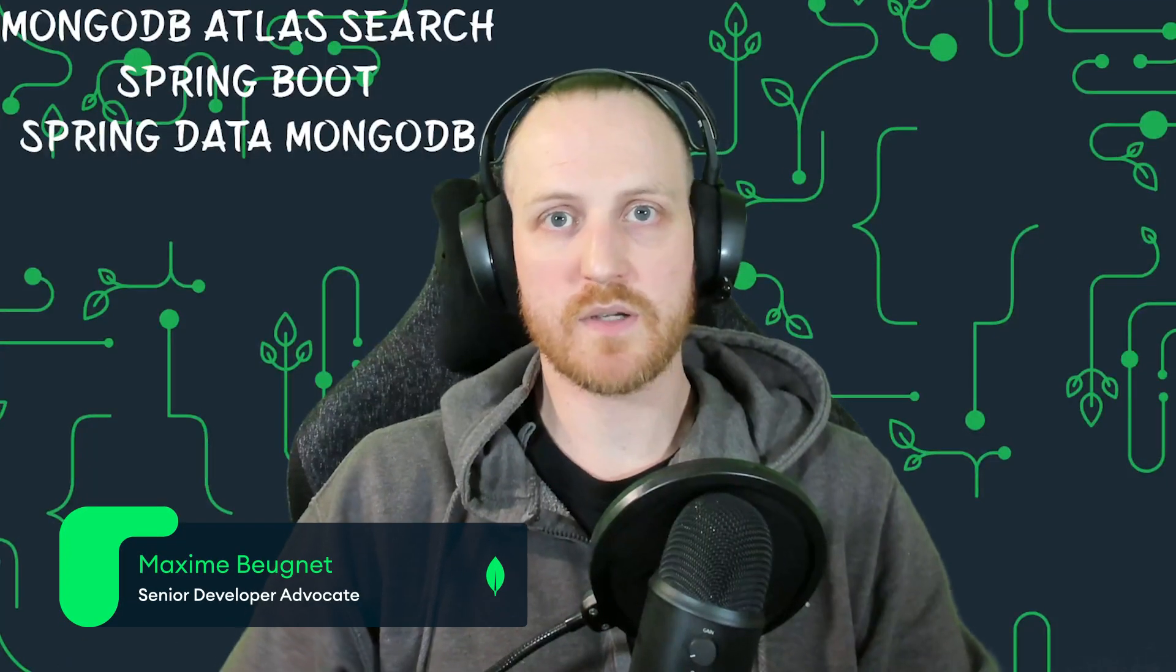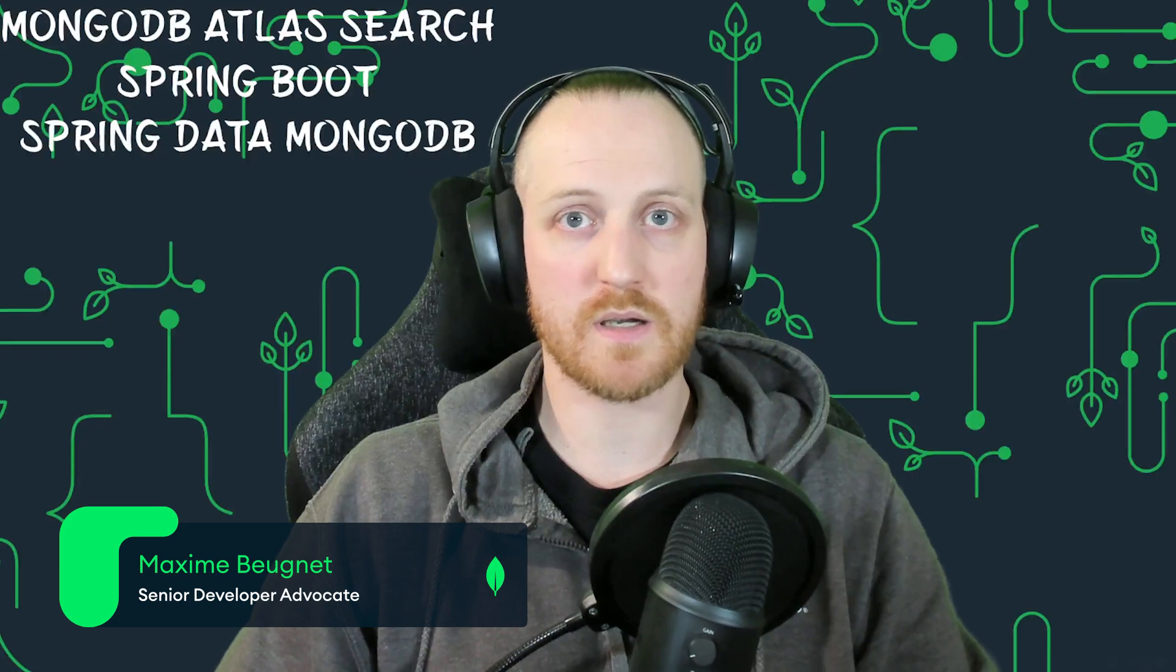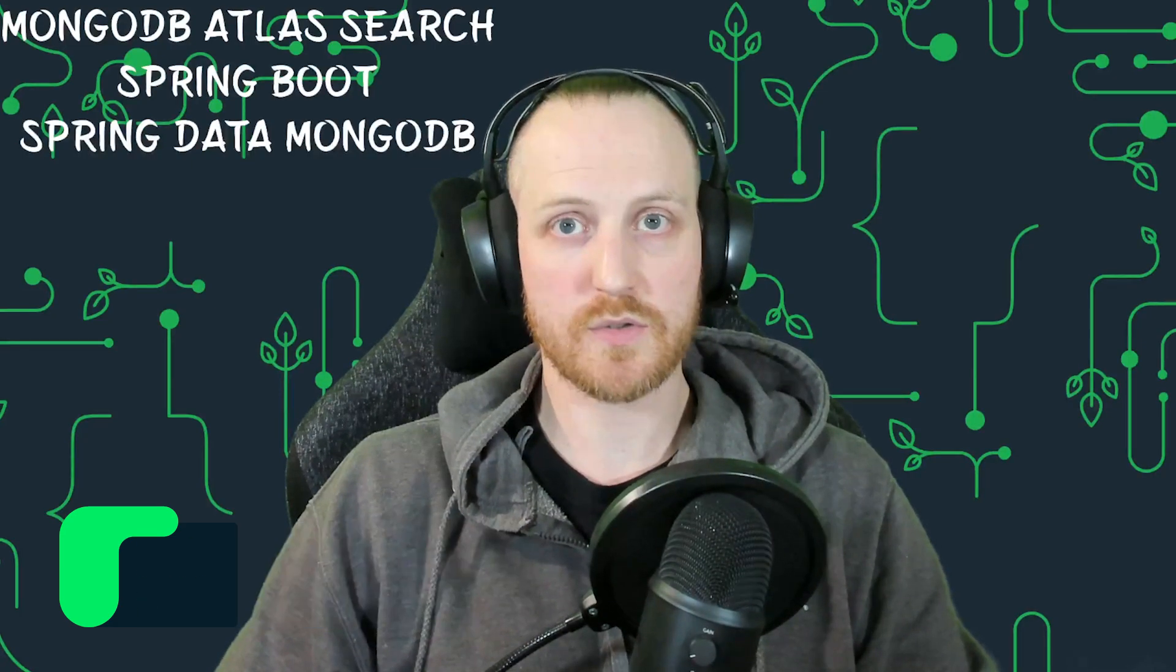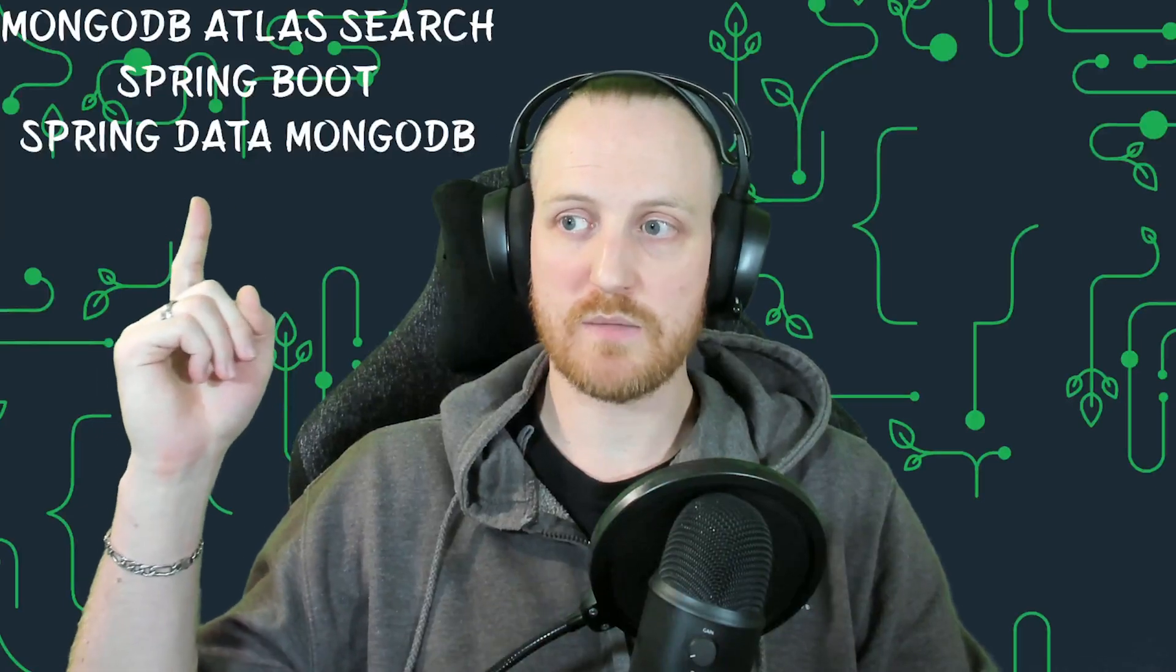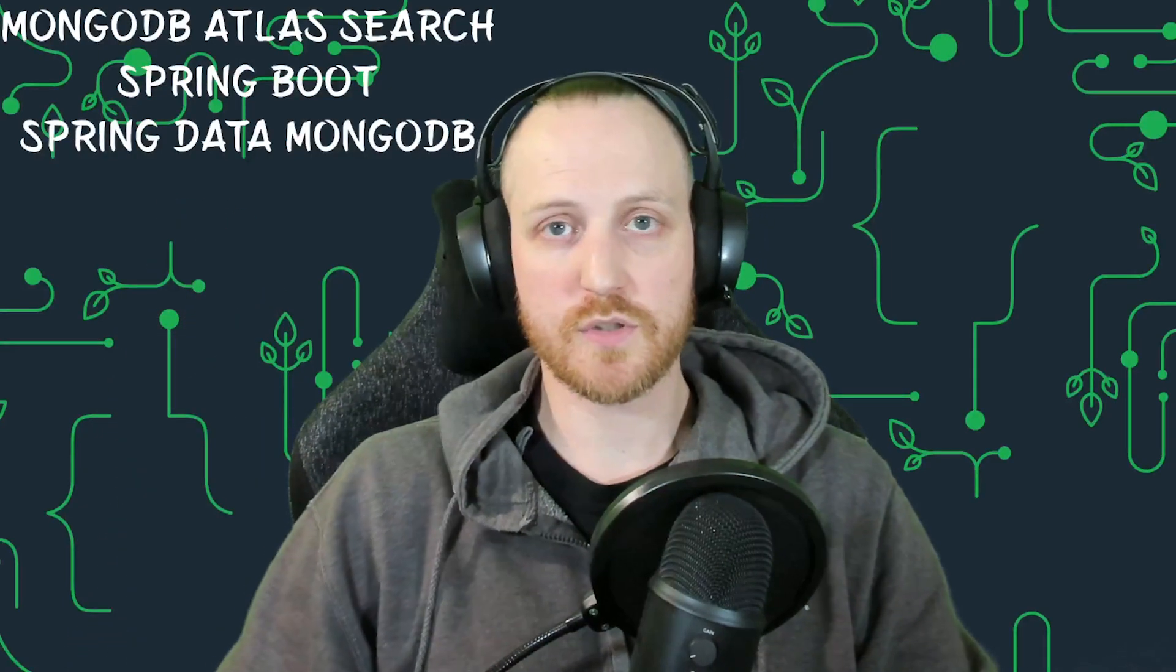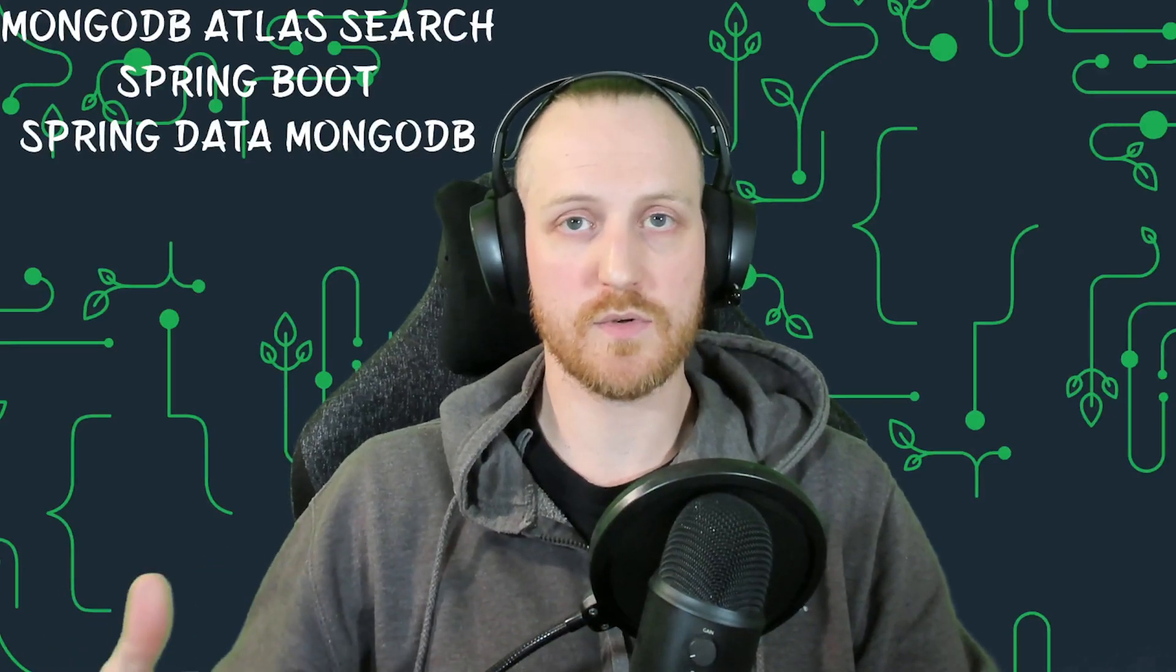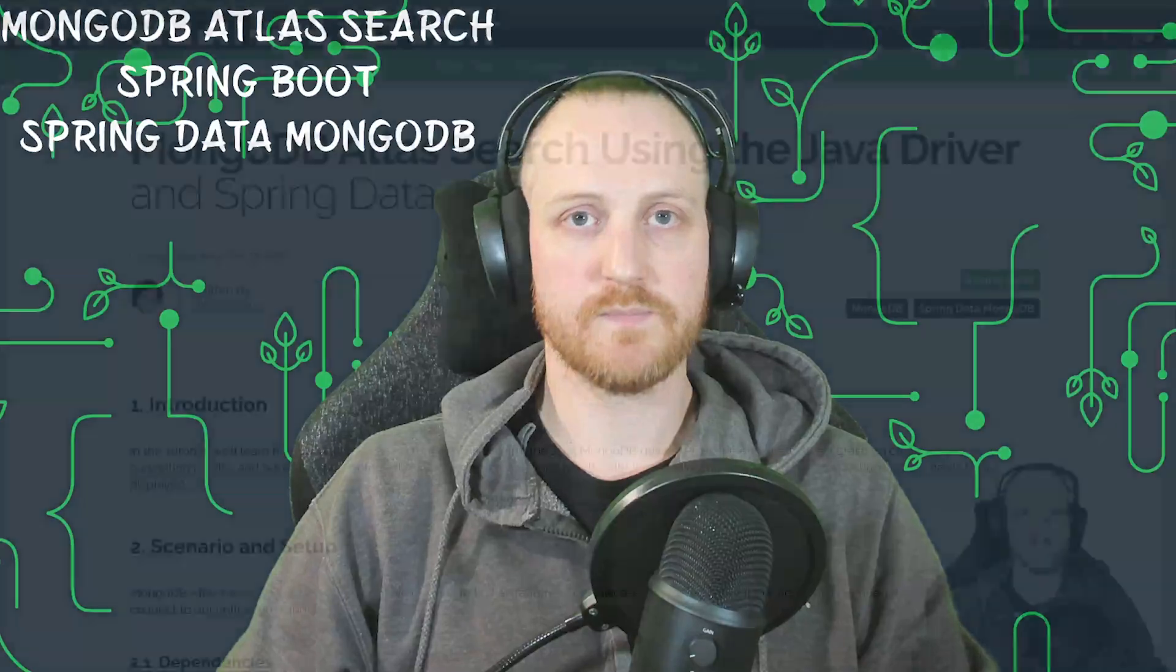Hi everybody, I'm Maxime Bernier, a Senior Developer Advocate at MongoDB. I'm based in France and today I want to talk to you about Java, Atlas Search, Spring Boot, and Spring Data MongoDB. Today I want to show you how to make Atlas Search work in this context through a REST API. So let's get started.